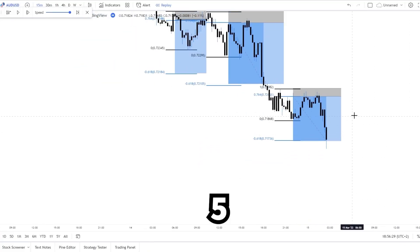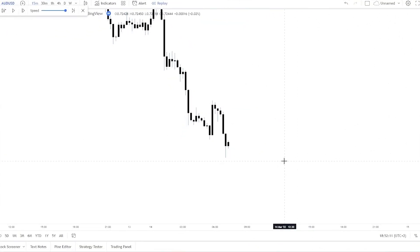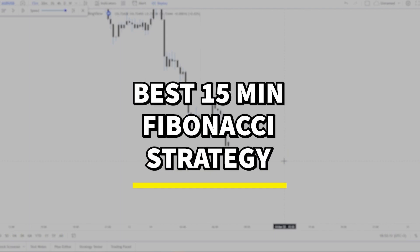Here we can see 3 wins of 5.5R. In this video I will show you the best 15 minute Fibonacci strategy.